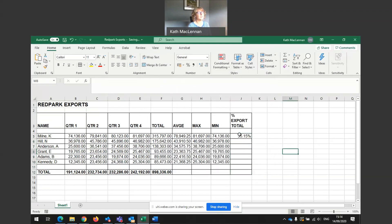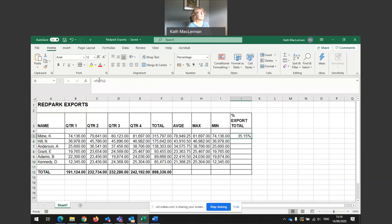So in order to work out percentages, we can see here it's F5, which is K Milne's total, divided by F12, which is overall total.